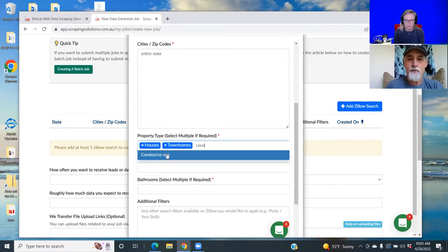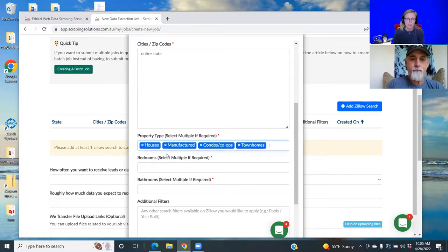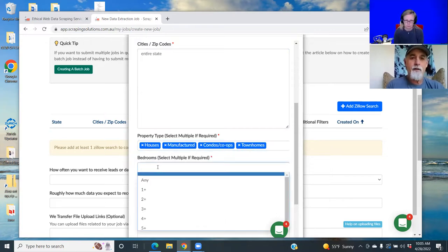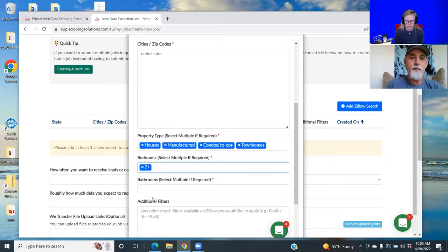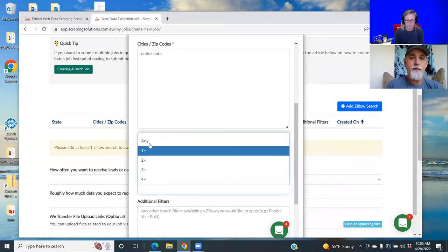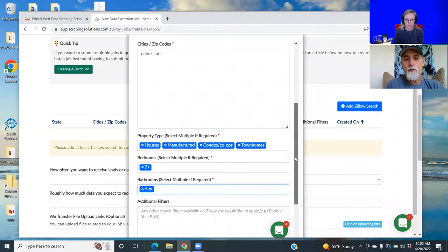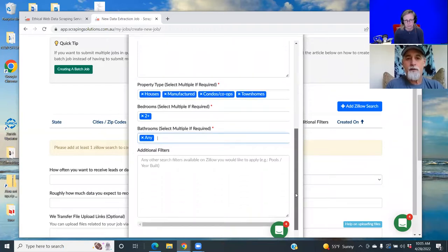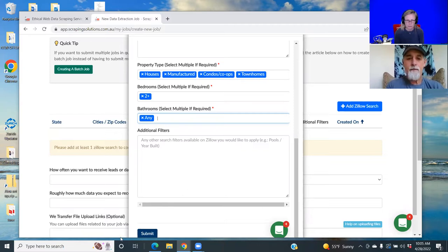Condos and manufacturing. And I usually do minimum two bedrooms and then any bathrooms. No additional filters, but you can always put additional filters in. And then you just hit submit.